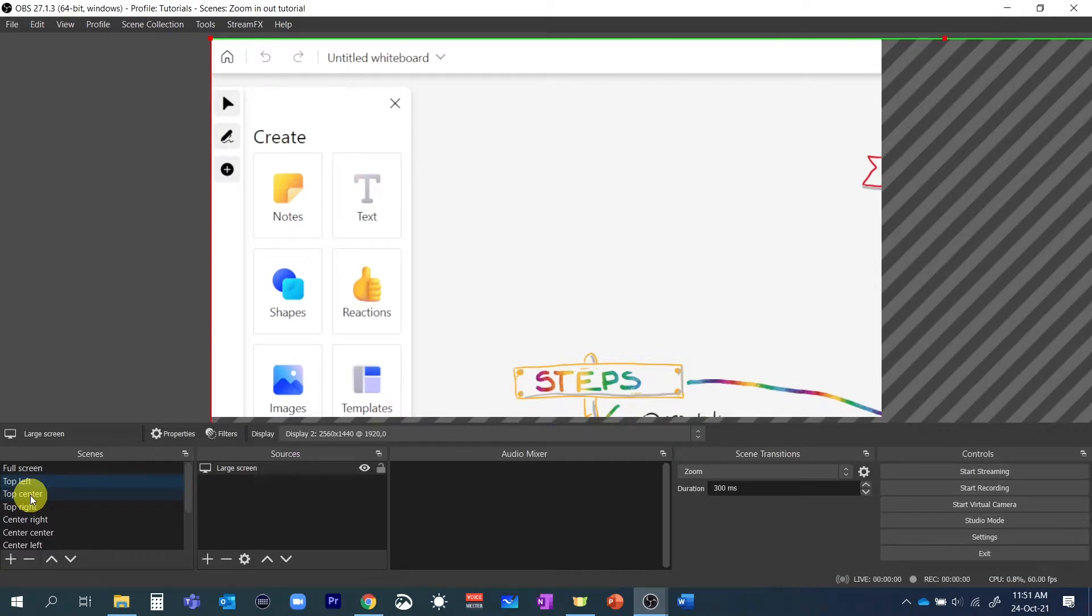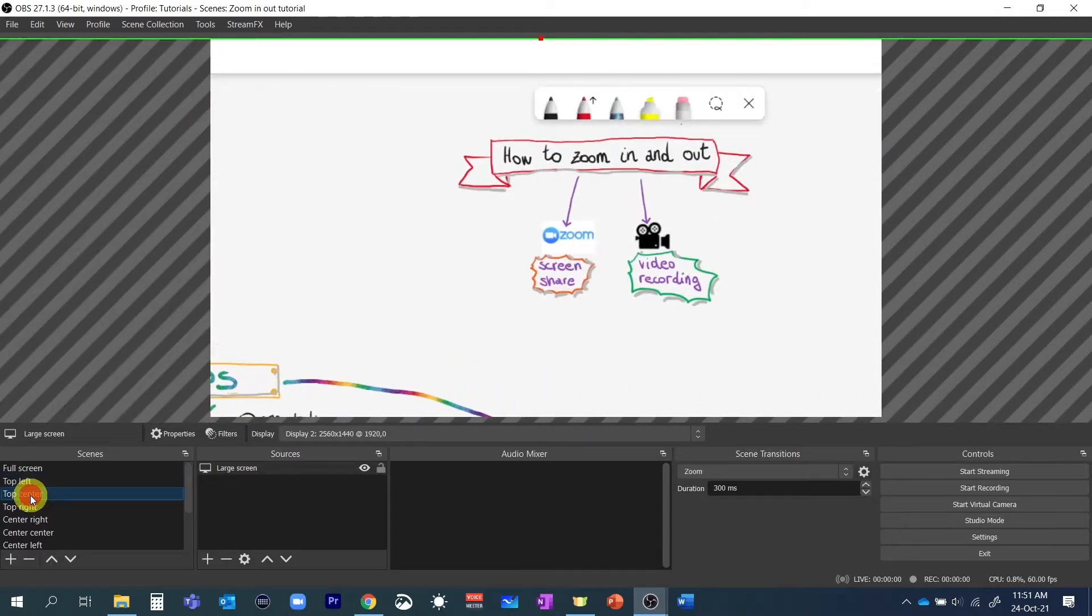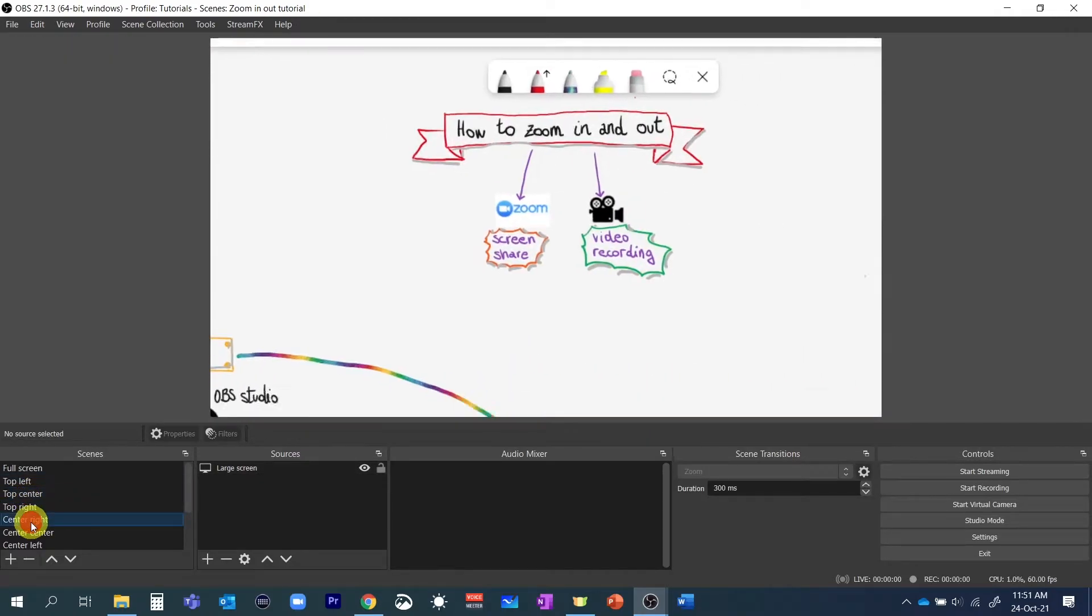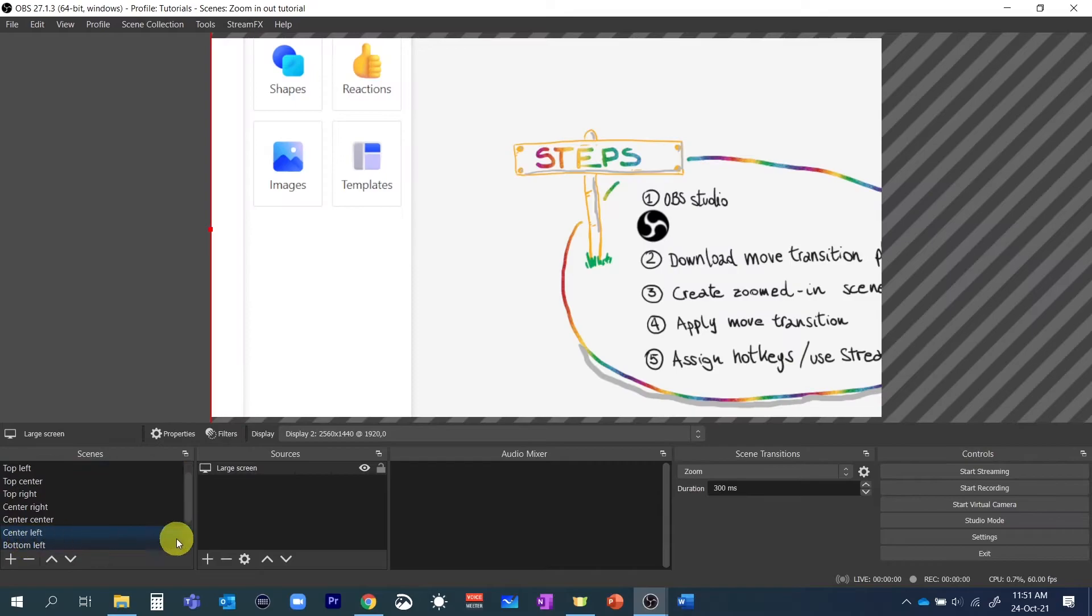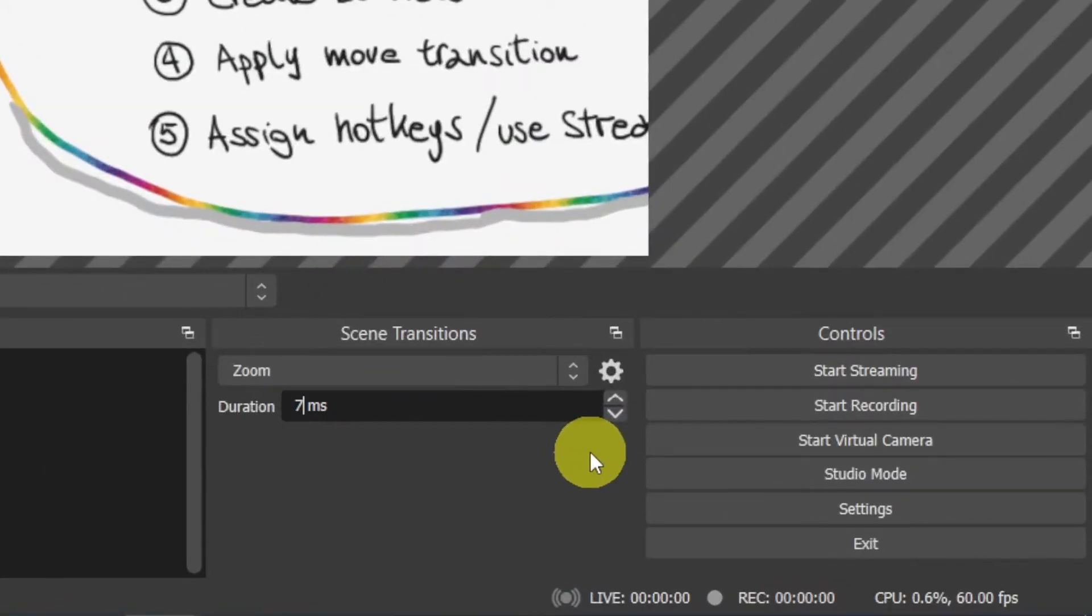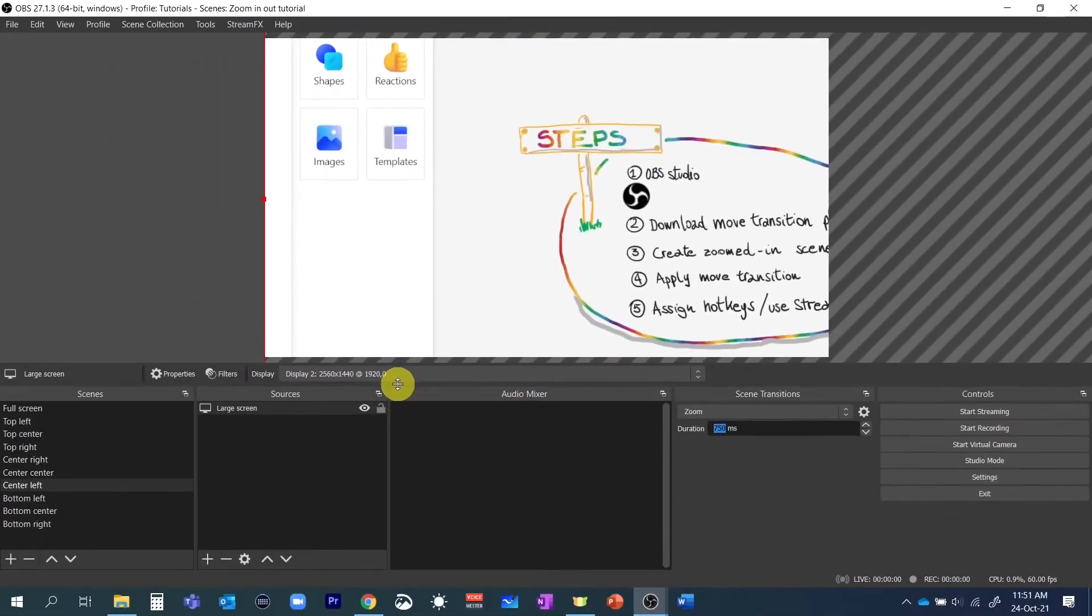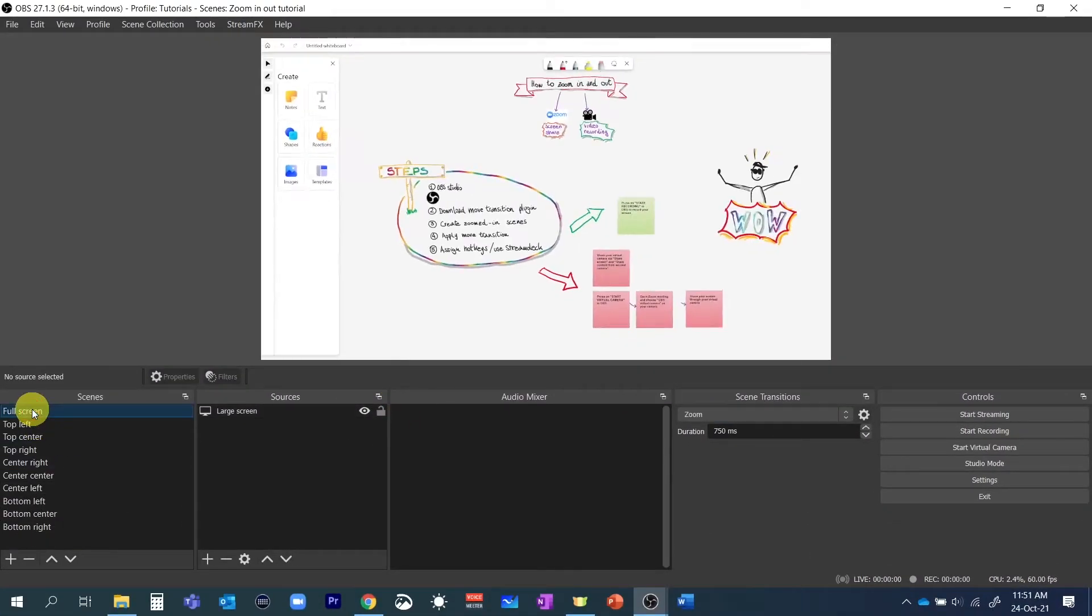Already much better but the zoom in zoom out effect is a little bit too fast for my taste. So I'll change the transition duration from 300 milliseconds to 750 milliseconds. Now it looks perfect.